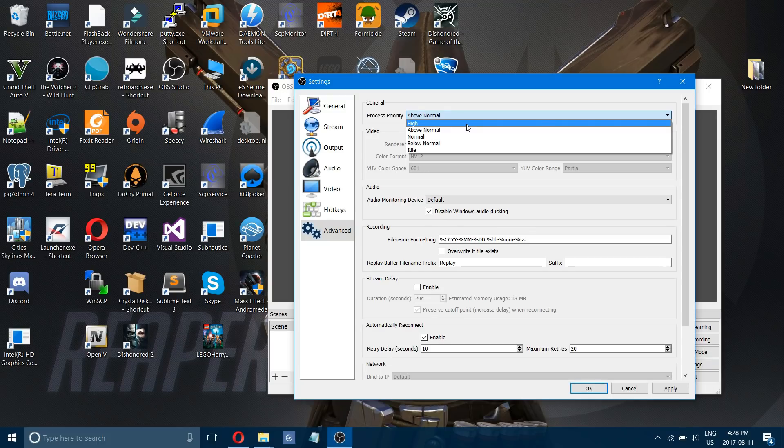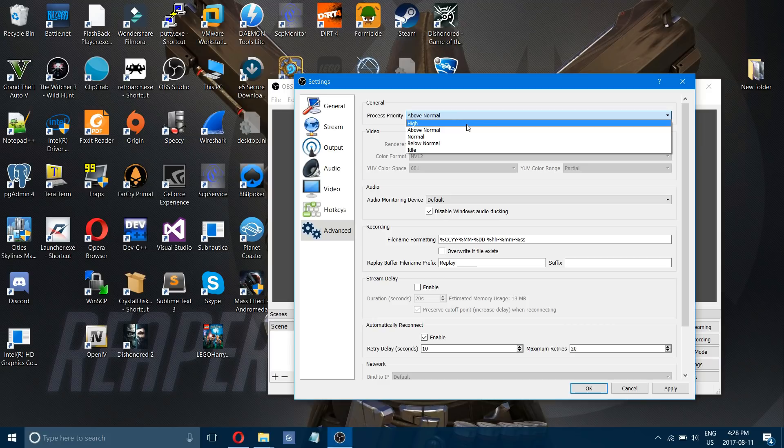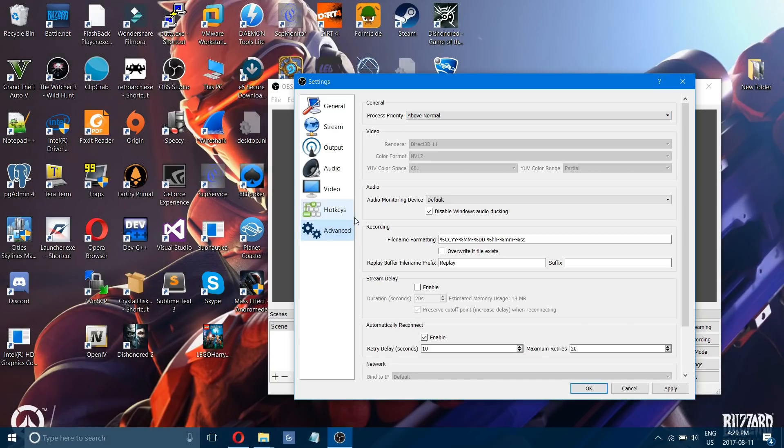So if you're playing a game and recording at the same time OBS will take priority and will use most of your computer resources. And in turn you will get a better recording. The downside from that though and this is where you have to find the happy medium again is that the game might start to lag. So above normal might work better for that. Using these settings that I showed you though you guys will definitely be able to get smooth recording and streaming.